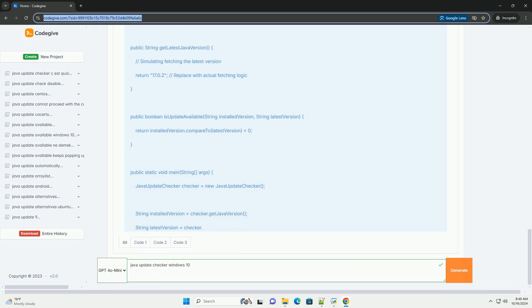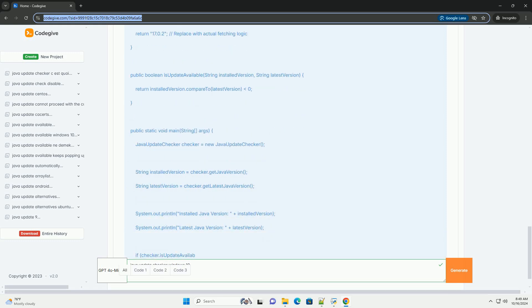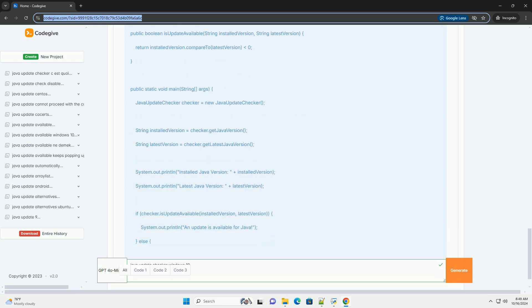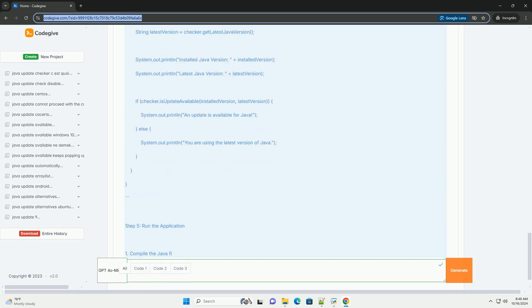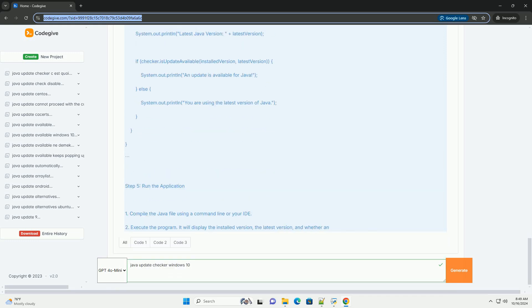1. Java Development Kit (JDK): Ensure you have the JDK installed on your Windows 10 machine. You can download it from the official Oracle website.